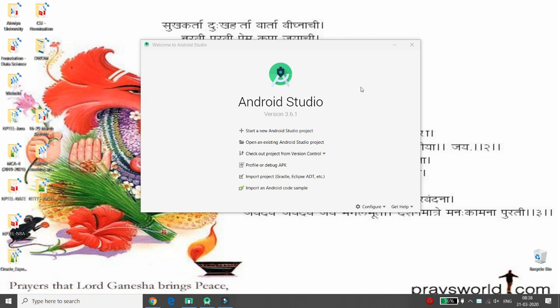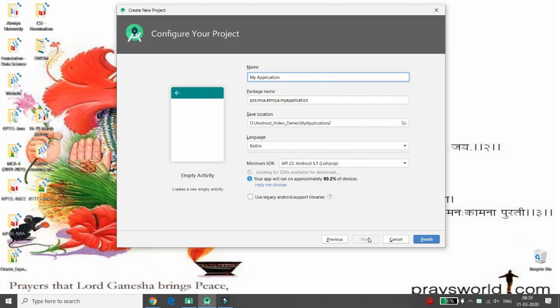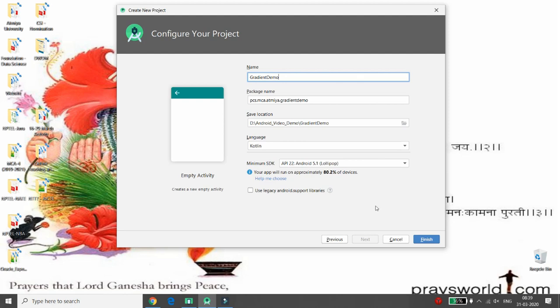Hello all, welcome to my channel on Android. Today I will demonstrate the concept of gradients in Android. Let's start with developing a project. First of all, click on 'Start new Android Studio project', then choose the empty activity, click on next. In the very next screen, give the name of your application — here I am giving the name 'Gradient Demo'.